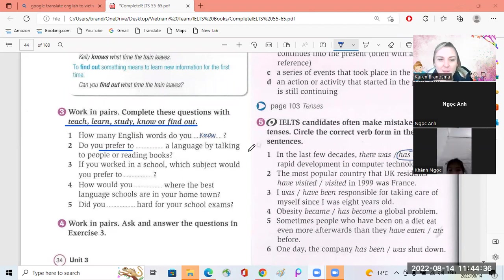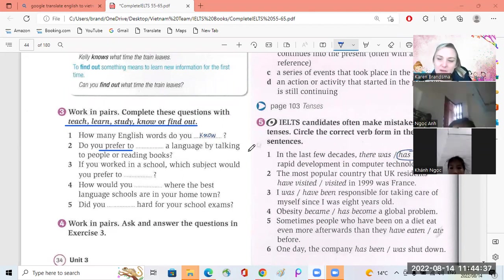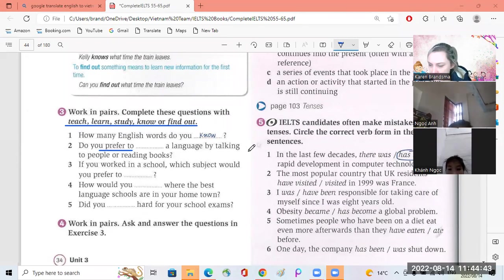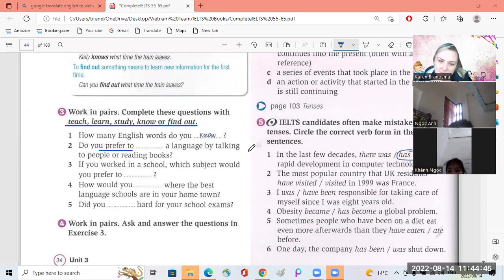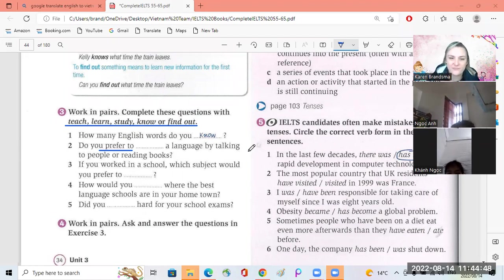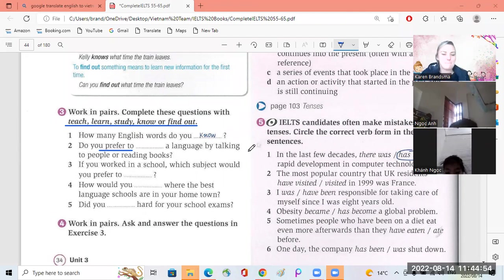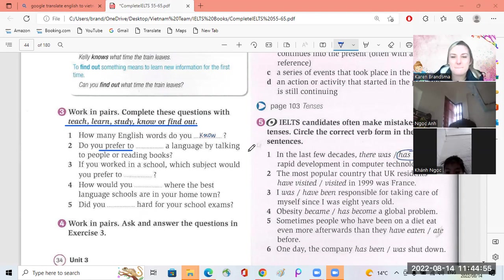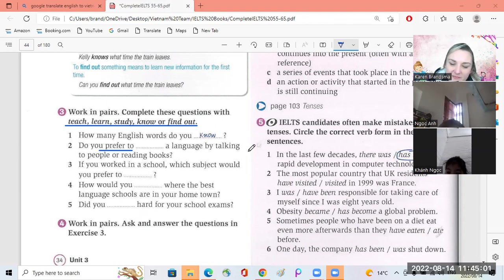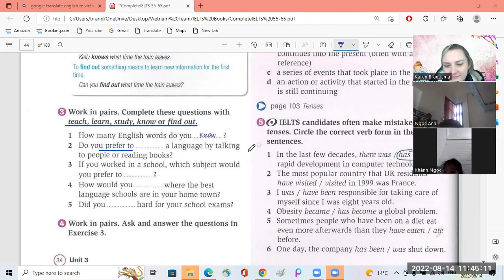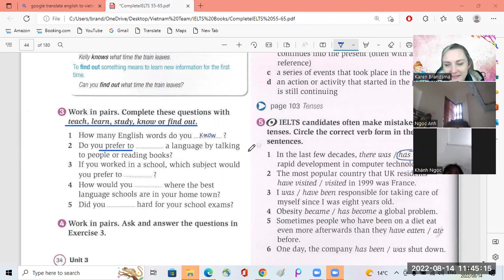Okay, question number three, Connor, can you ask if you worked in a school? If you work in a school, I would prefer to teach English because English is an international language and it is the subject that I study best. Very good, well done.